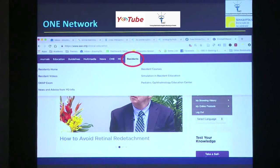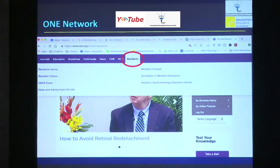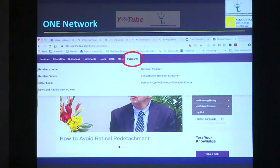And before you leave the website, don't forget to look at the residents corner icon. It's got residents home, residents videos, residents courses. A lot of that is actually paid content, but you can go explore and then see whether you want to actually enroll in those or not.